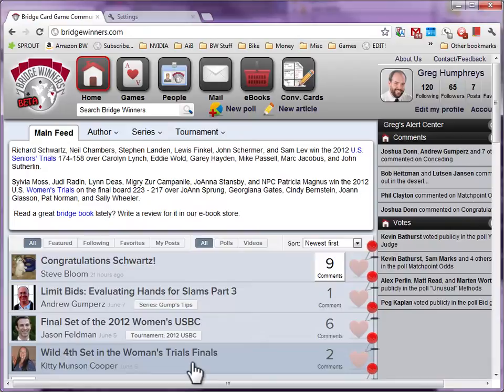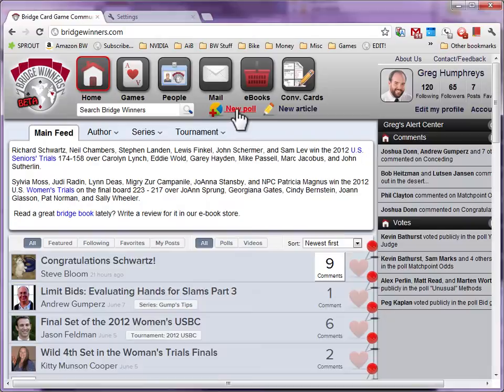Now that our hand code is copied, let's go to the Bridgewinners website. I want to ask the community a question about this hand, so I'm going to click New Poll.